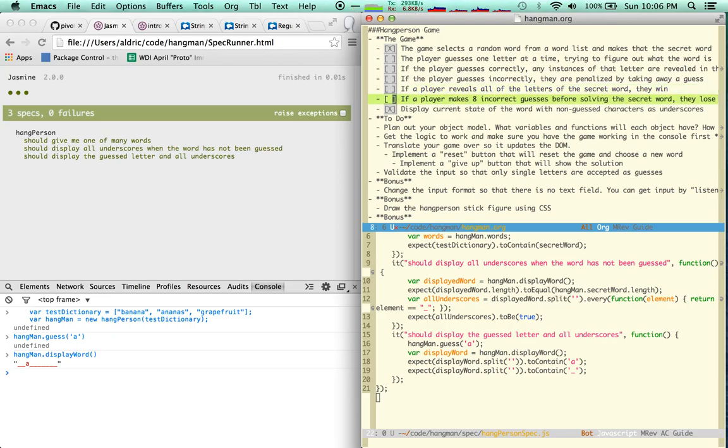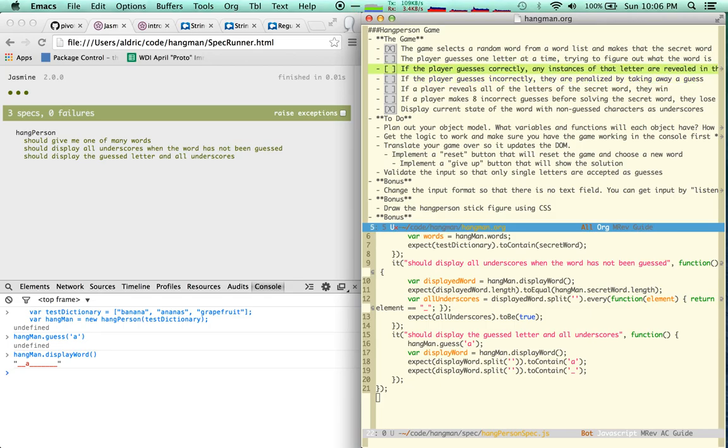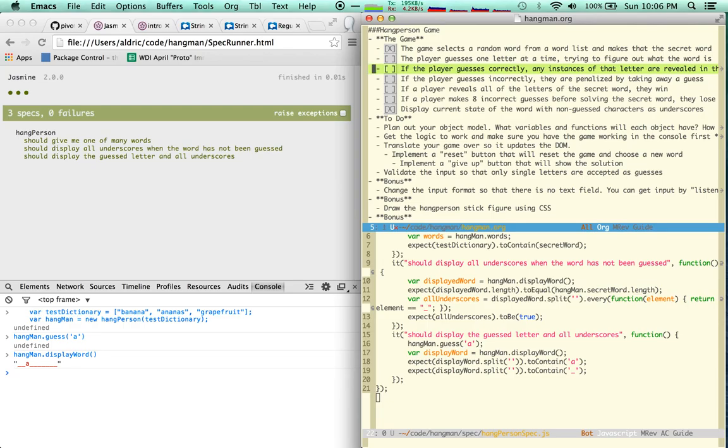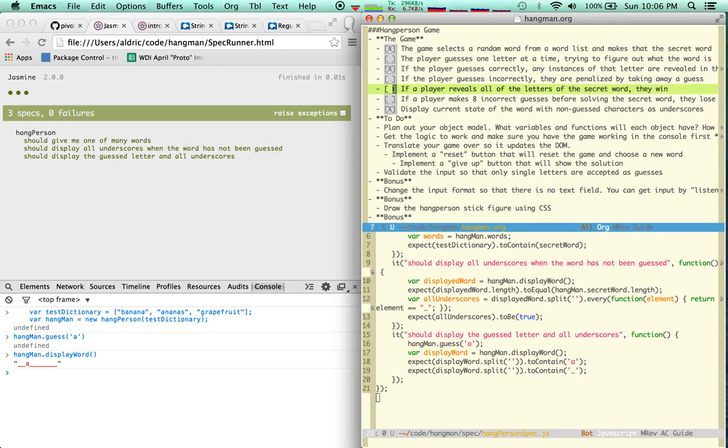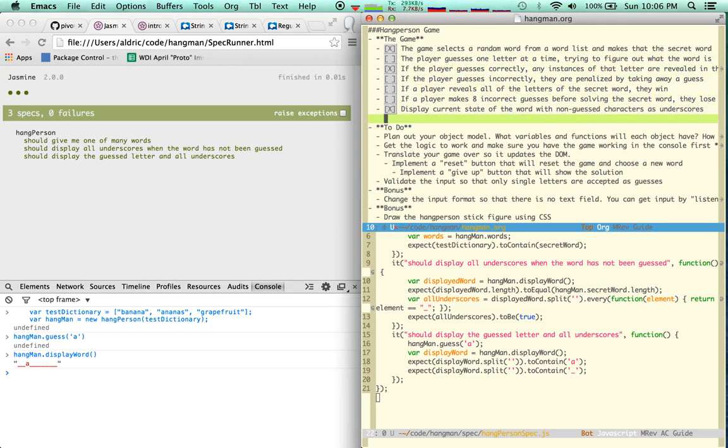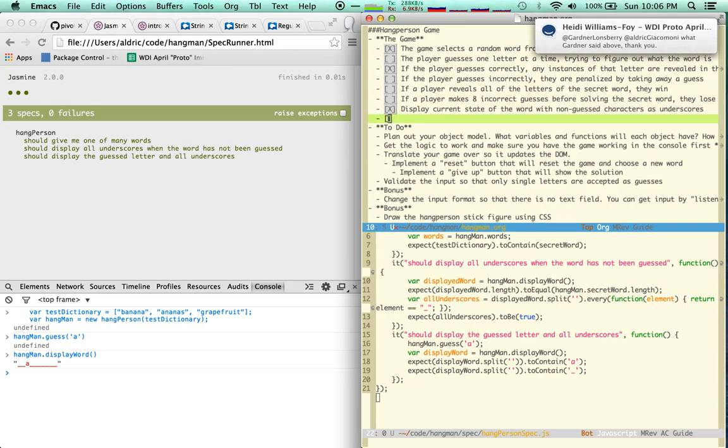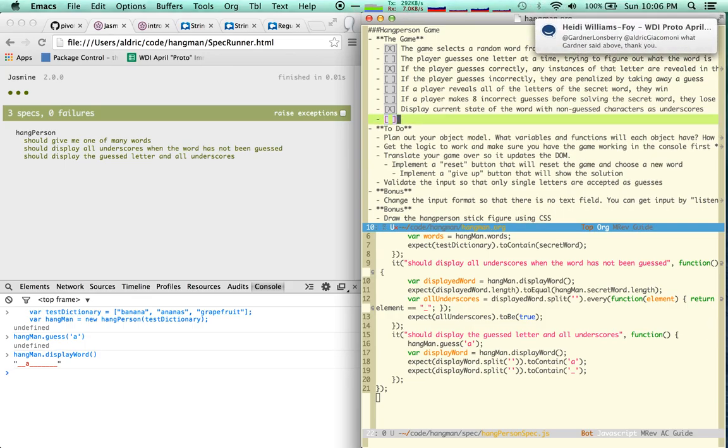I'm not there yet at all, I don't even have 8 guesses. I don't have the idea of guesses at all. But I have this one, I'm pretty sure I have that one. I'm going to mark it done. I need to make a mark here for another one, which is multiple guesses.